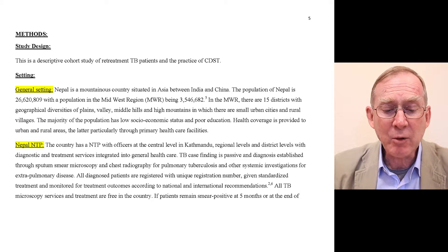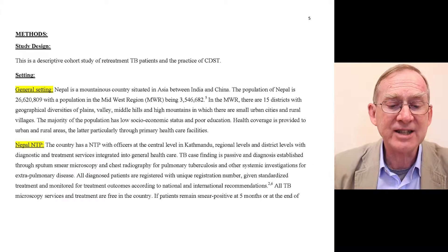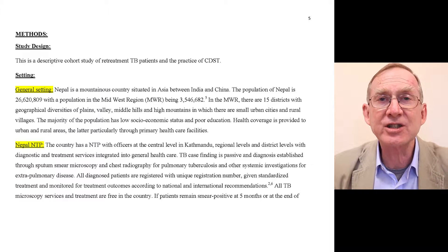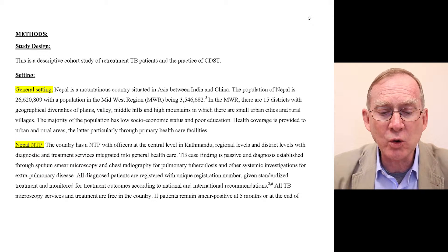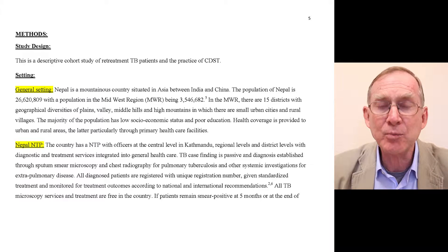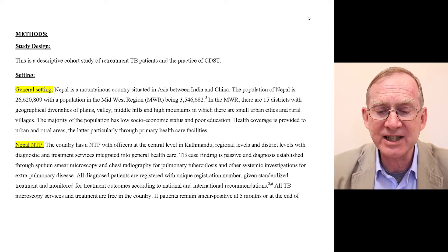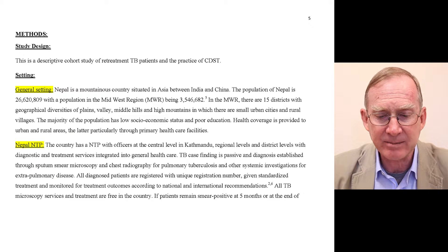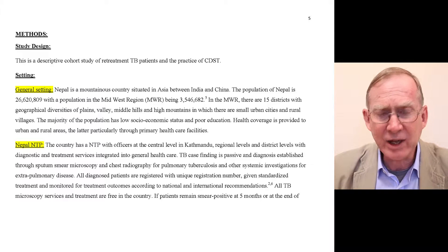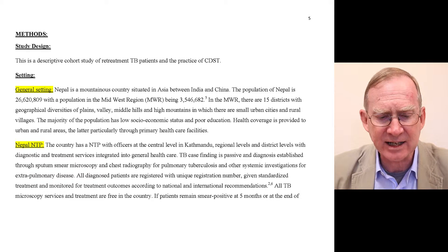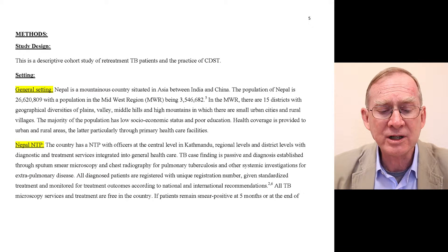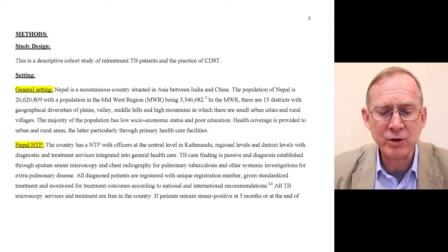We now move on to describe the methods. First, study design: this is a descriptive cohort study of retreatment TB patients and the practice of CDST. Under setting we have two headings — general setting and the Nepal National TB Programme.